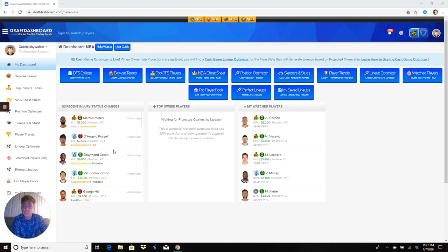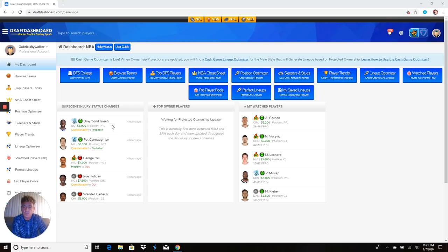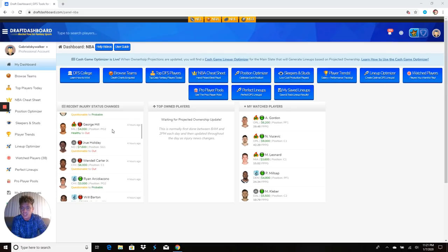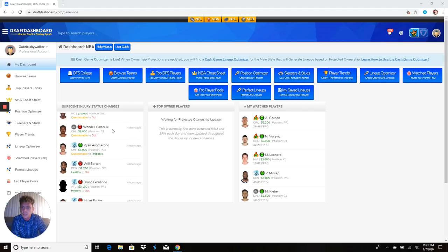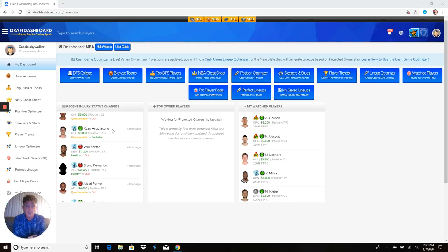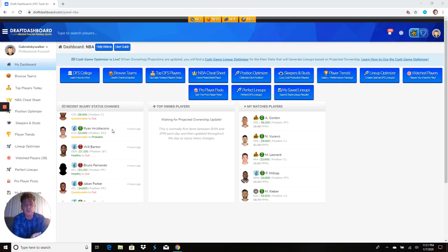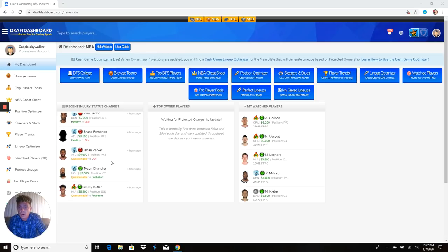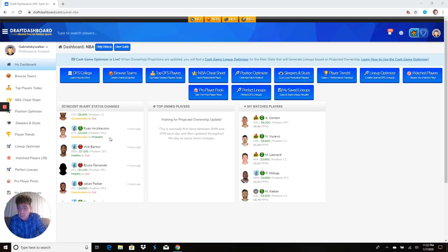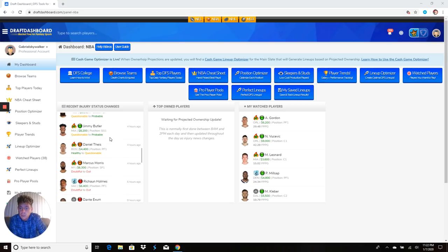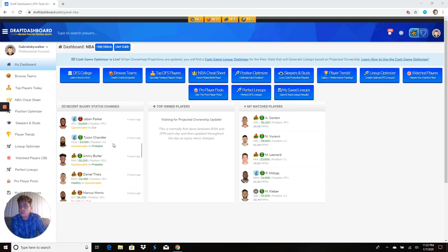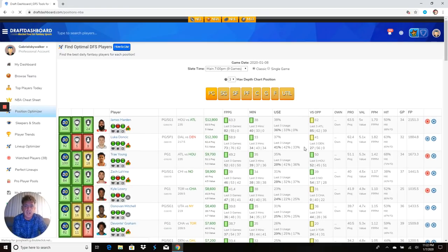Let's go over the injuries. Marcus Morris went from out to questionable. We already know D'Angelo Russell is out. Draymond Green is probable. I still can't believe they waived Marquese Chriss. George Hill is out, Drew Holiday is out, Wendell Carter is out as of four hours ago. We're going to have to stay tuned and see who's going to play, who's going to start. Sometimes there's good value, sometimes there's bad value. Most of the times when you're paying 3-1 for these guys even though they're getting the start, it ends up being bad value.